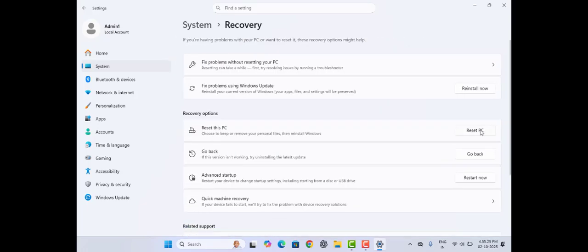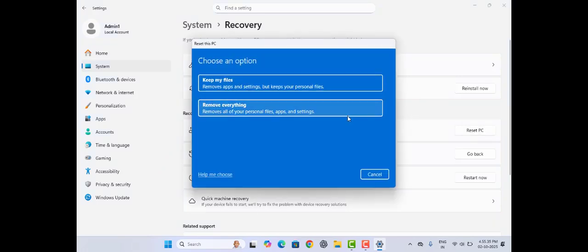Tap on that right corner, you can see Reset PC. Tap on that. It has provided two options: remove everything and keep my files.